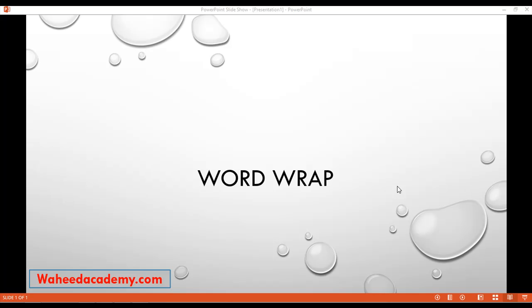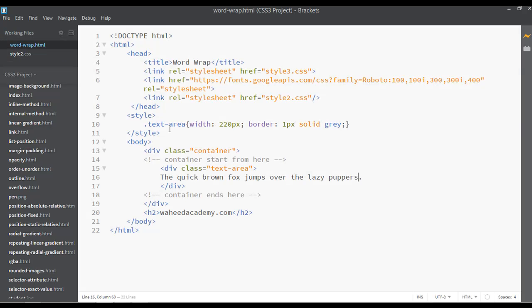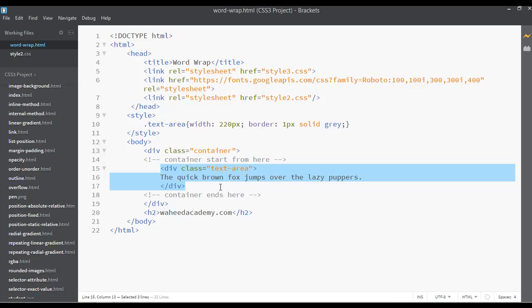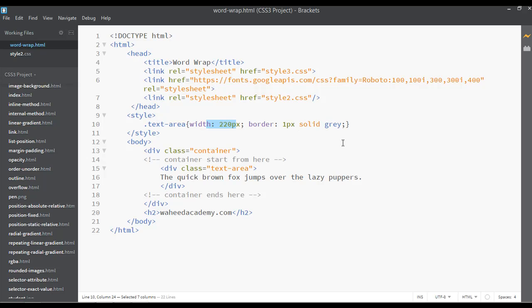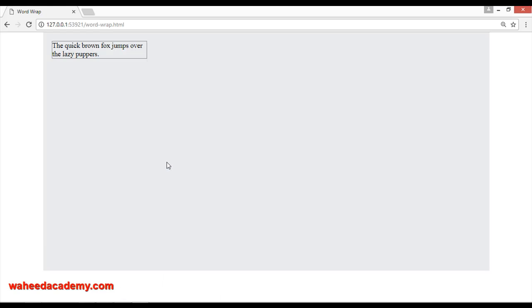Word wrap - yes friends, this is the topic for this lecture. We're going to discuss word wrap and how we can use it inside CSS3. I have a simple div inside the body, inside my container, with text. I've set the width to 220 pixels and border 1px solid gray. You can see the preview here with the gray border and 220 pixel width.